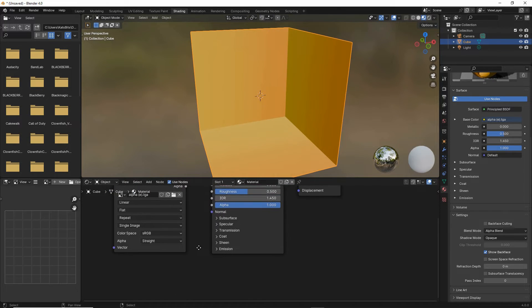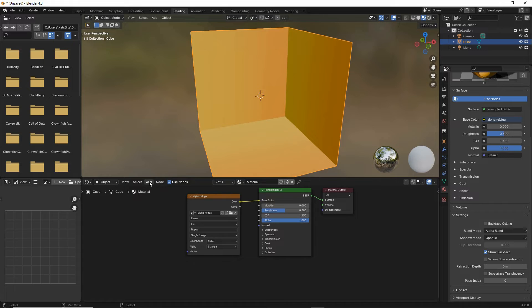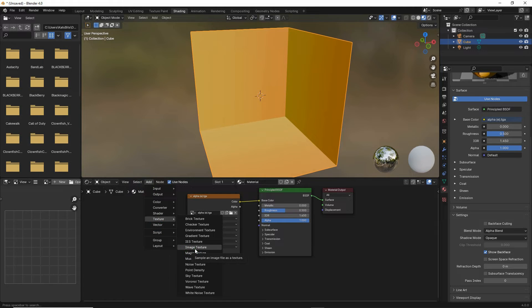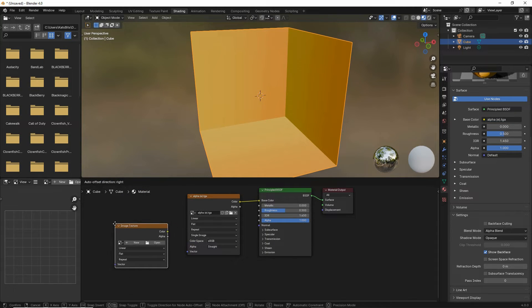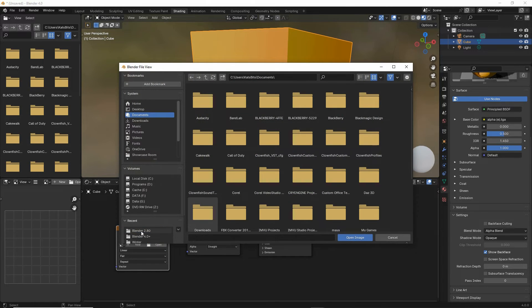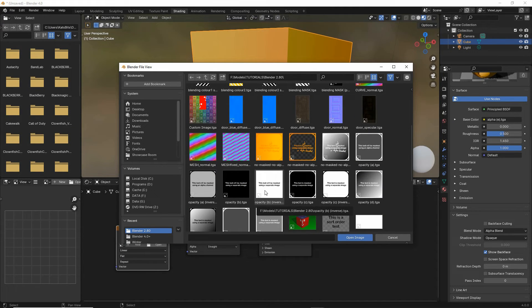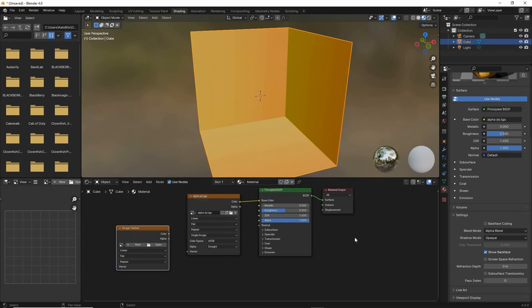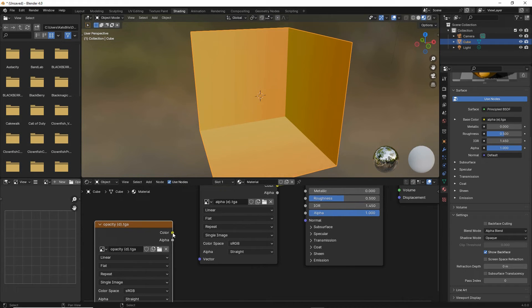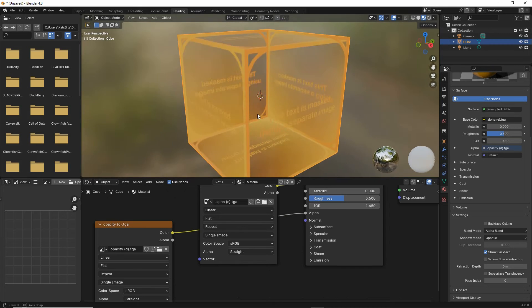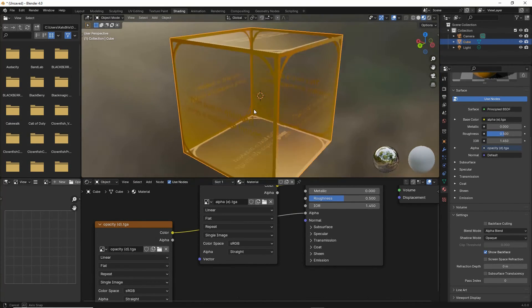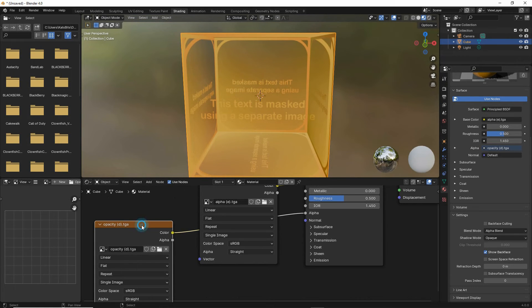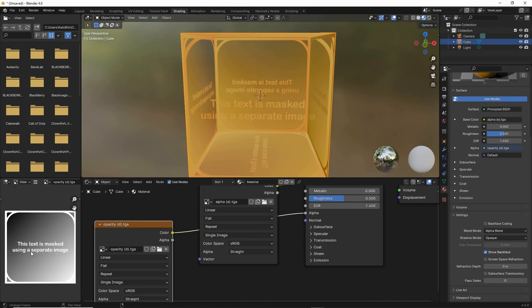And then for the opacity map we need to add another image texture node, drop that in, and in this one we want to open and load in the opacity map, the separate image that's going to define our transparency. This does not carry any alpha channel data, which is just a grayscale or black and white image. Select, open, and then link color output to alpha input, and that instantly turns our material into a transparent material based on the grayscale values that are present in our opacity map.